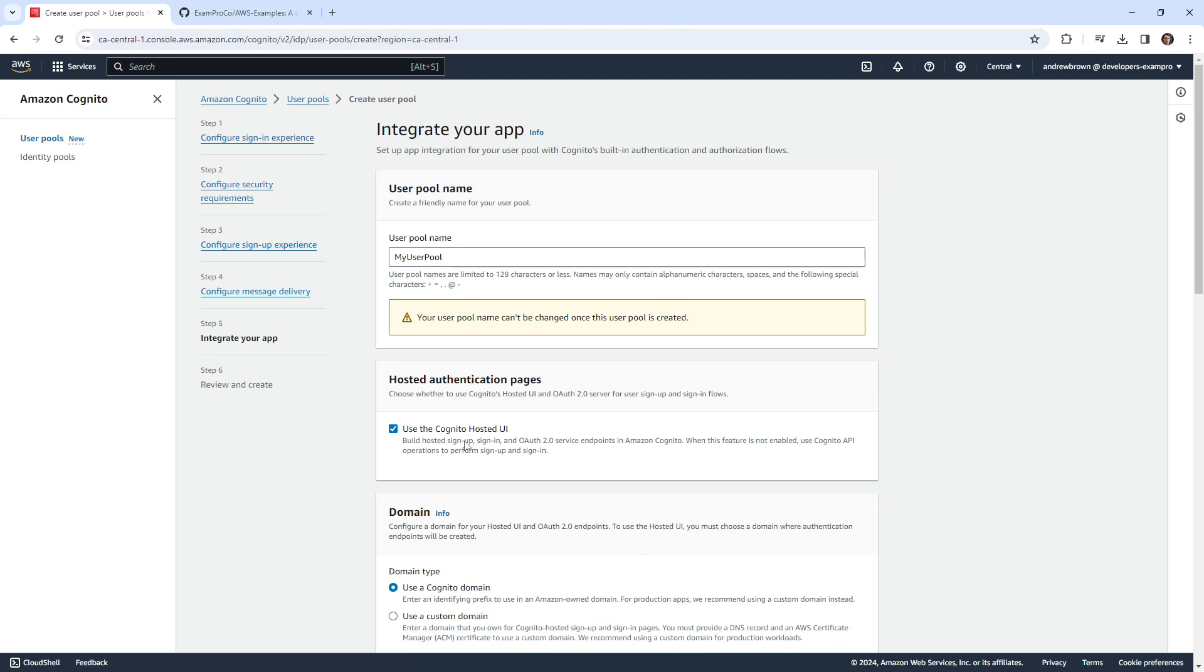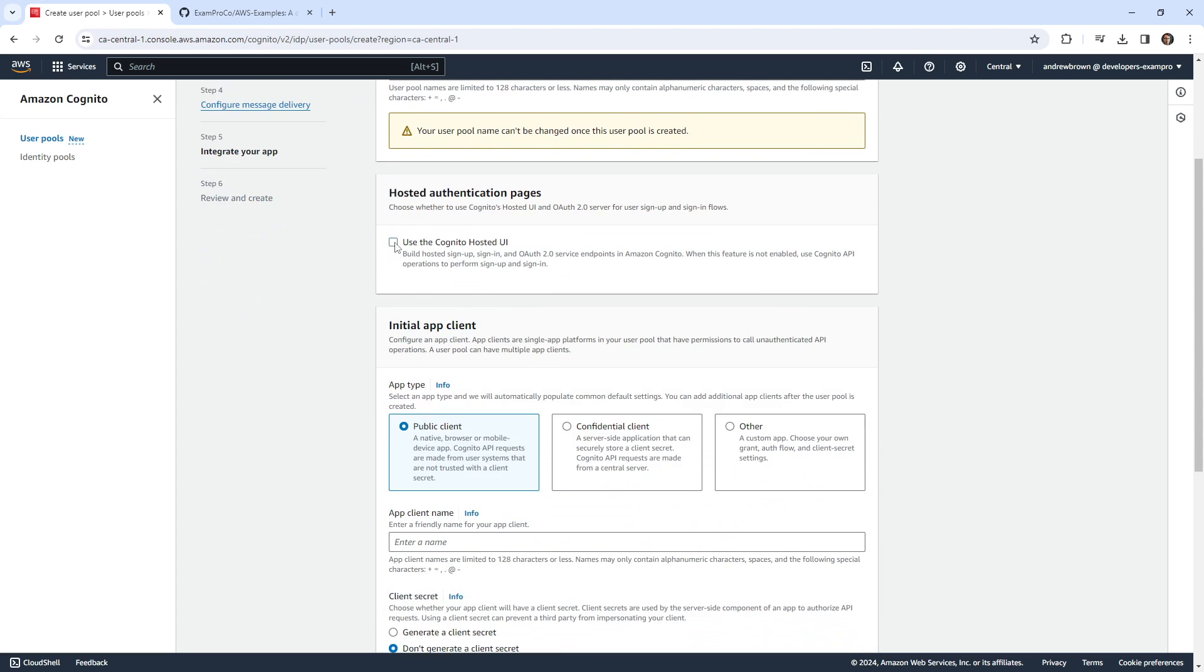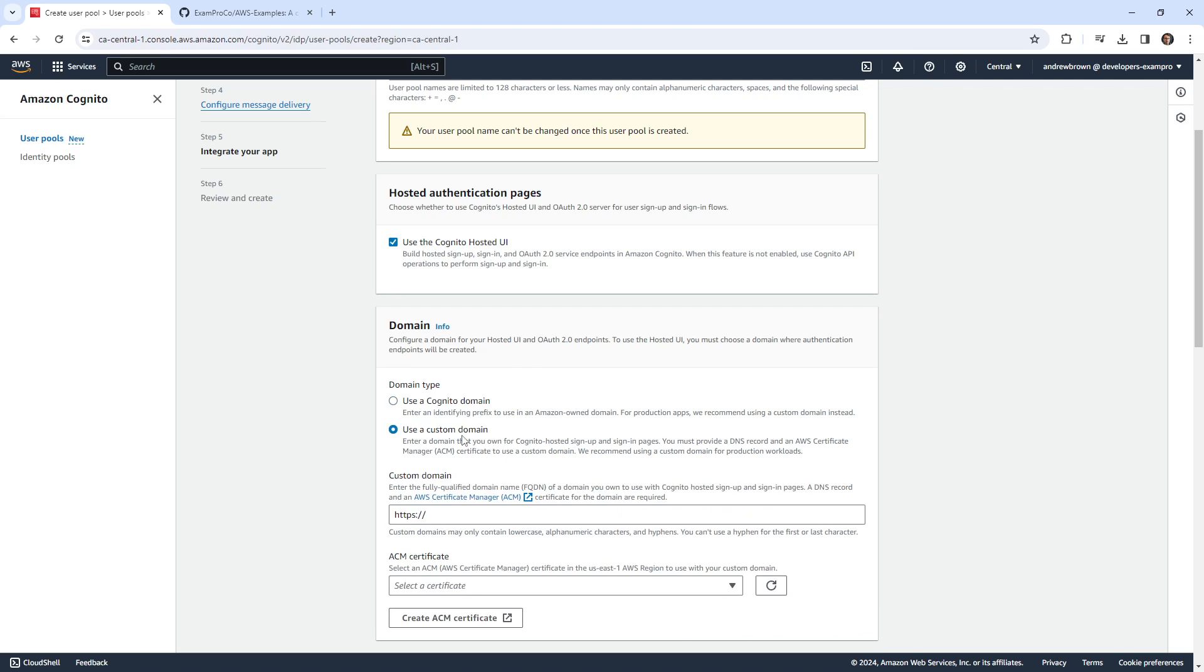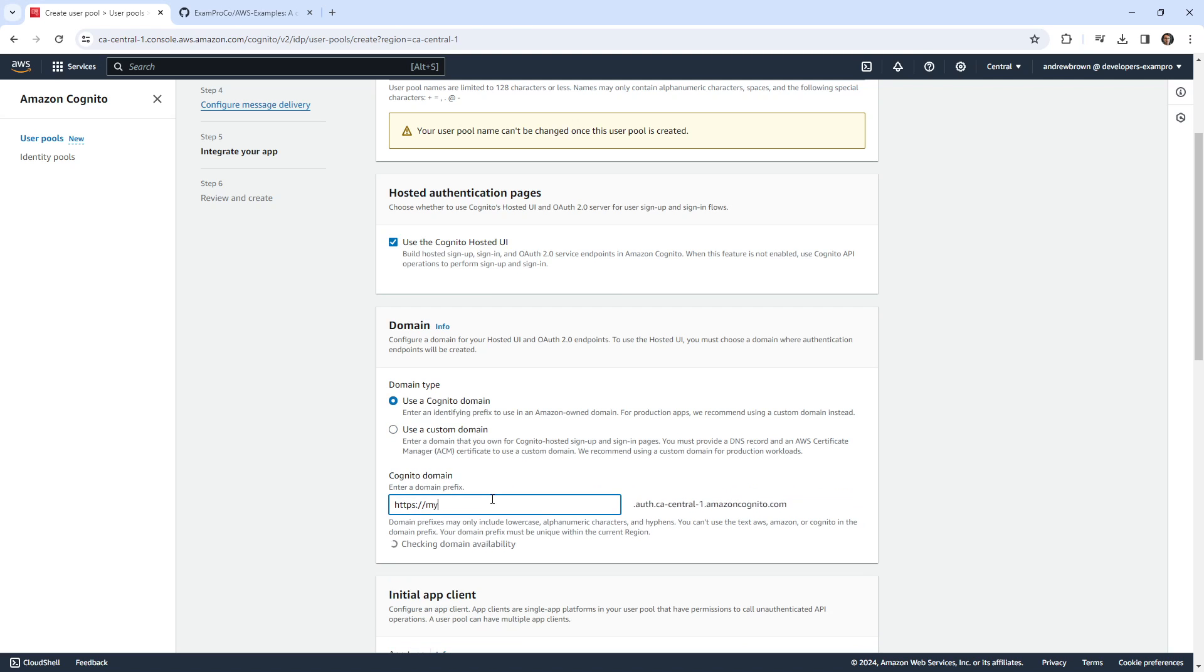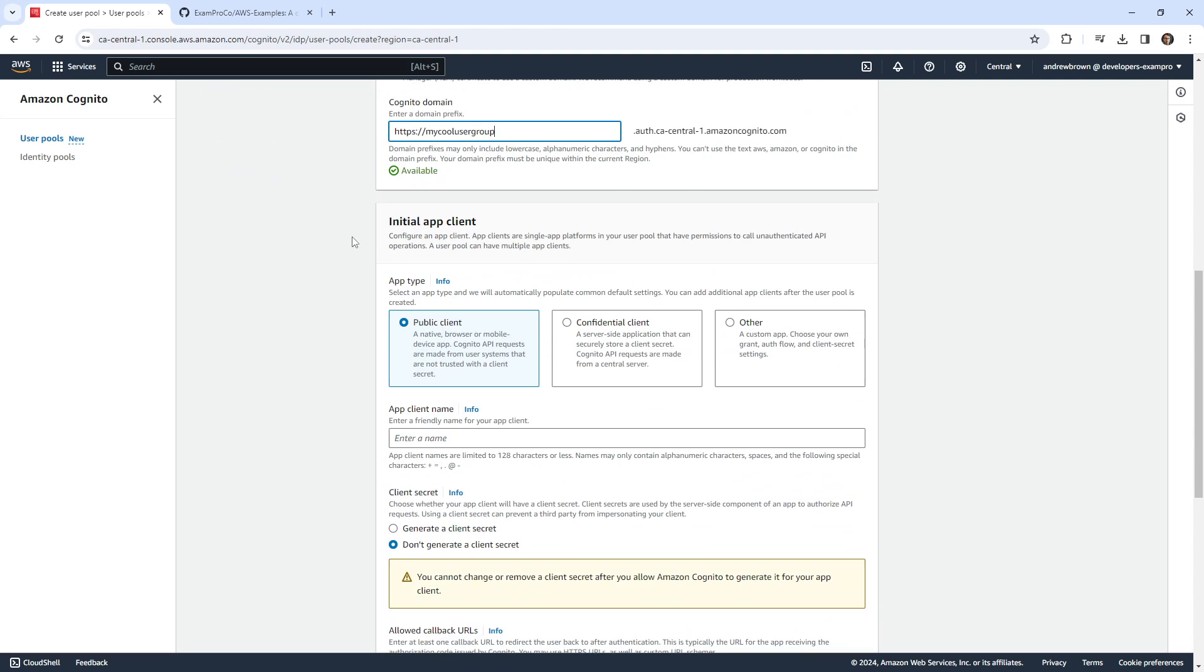So we're going to add the hosted UI to save us some time here today. I'm just going to toggle this, see what we have here. Configure domain. So basically, you get to choose a domain, you could add a custom domain. But for this, I'm just going to say my cool user group. If that doesn't work, you'll have to pick something that works for you.